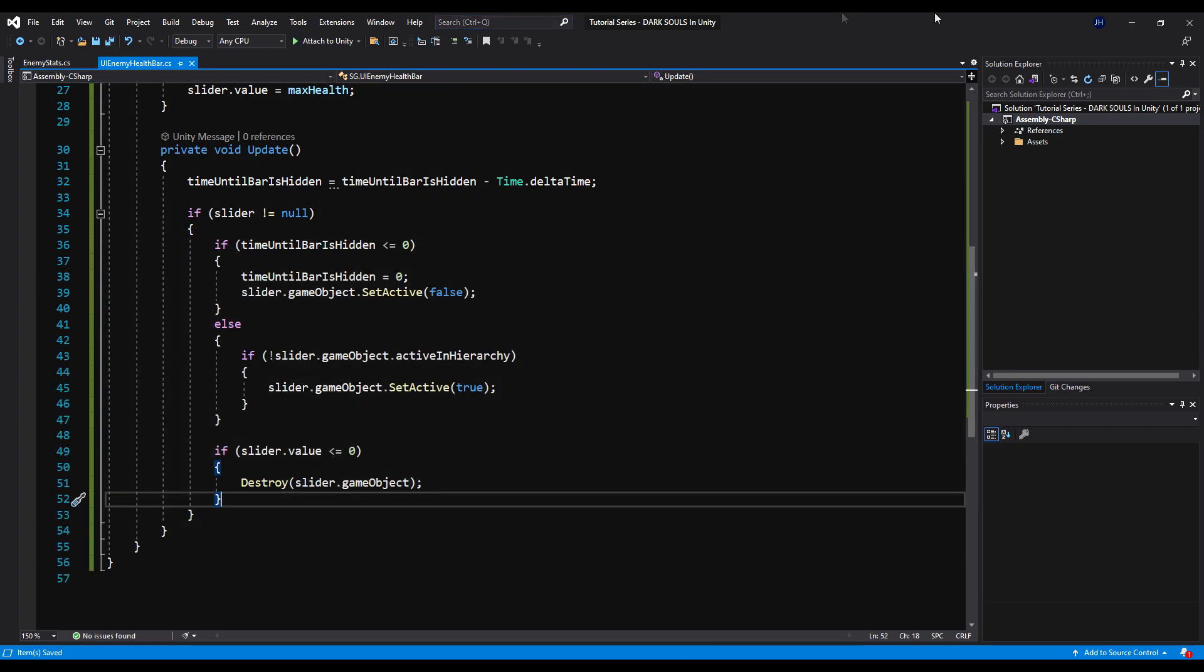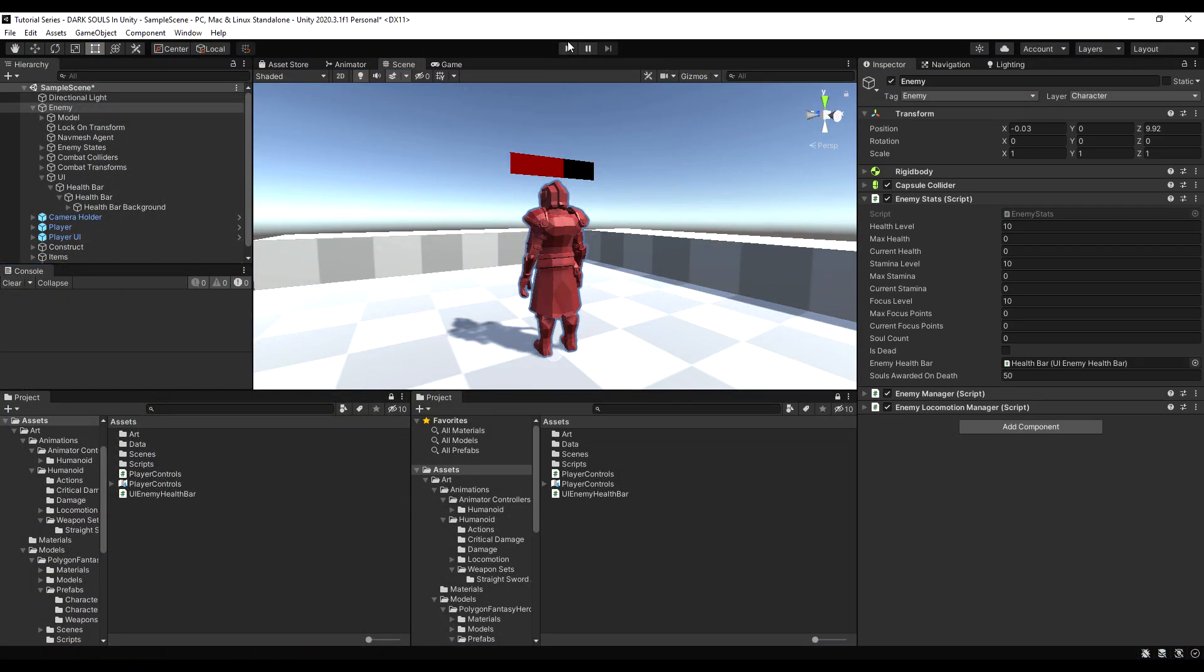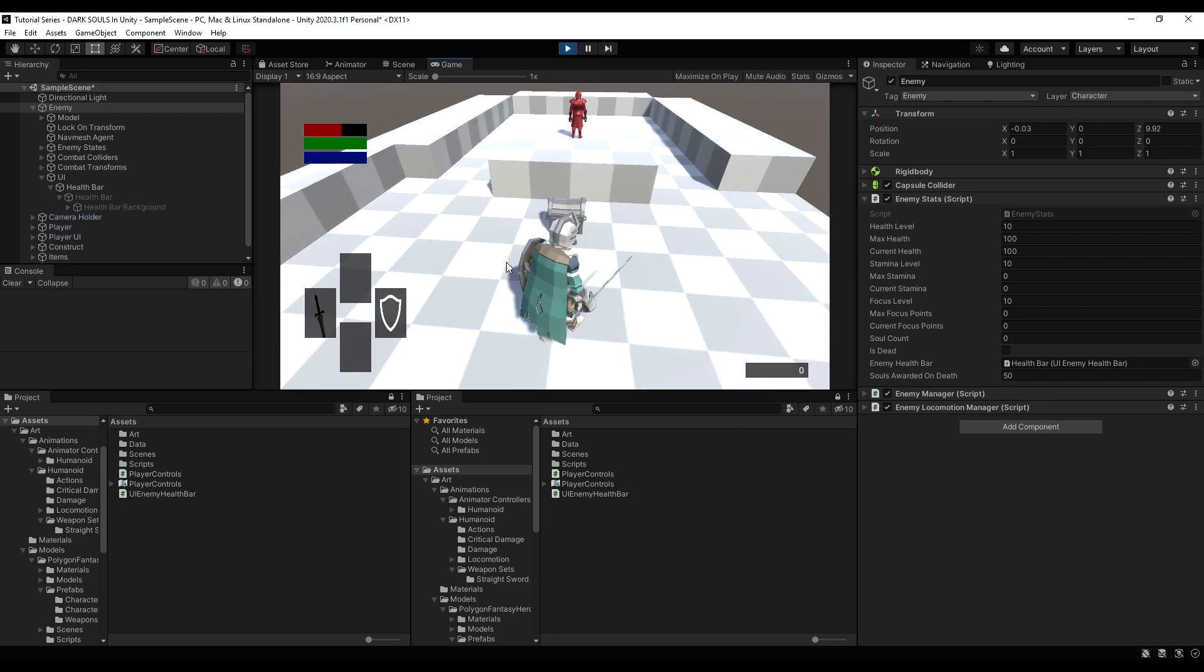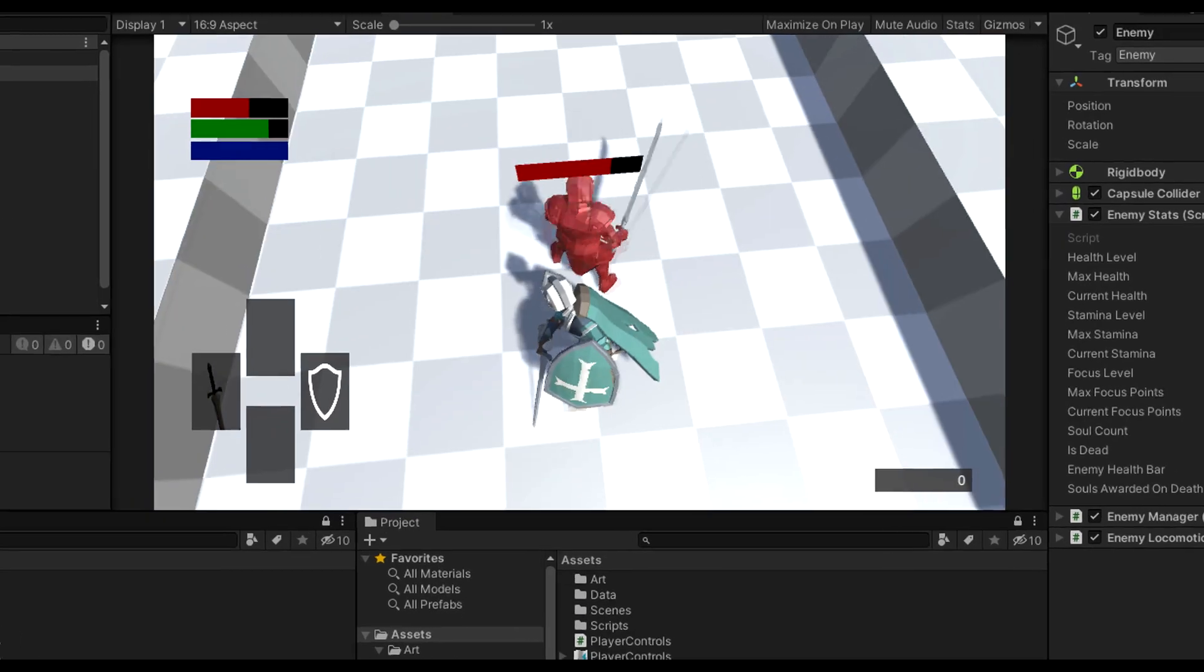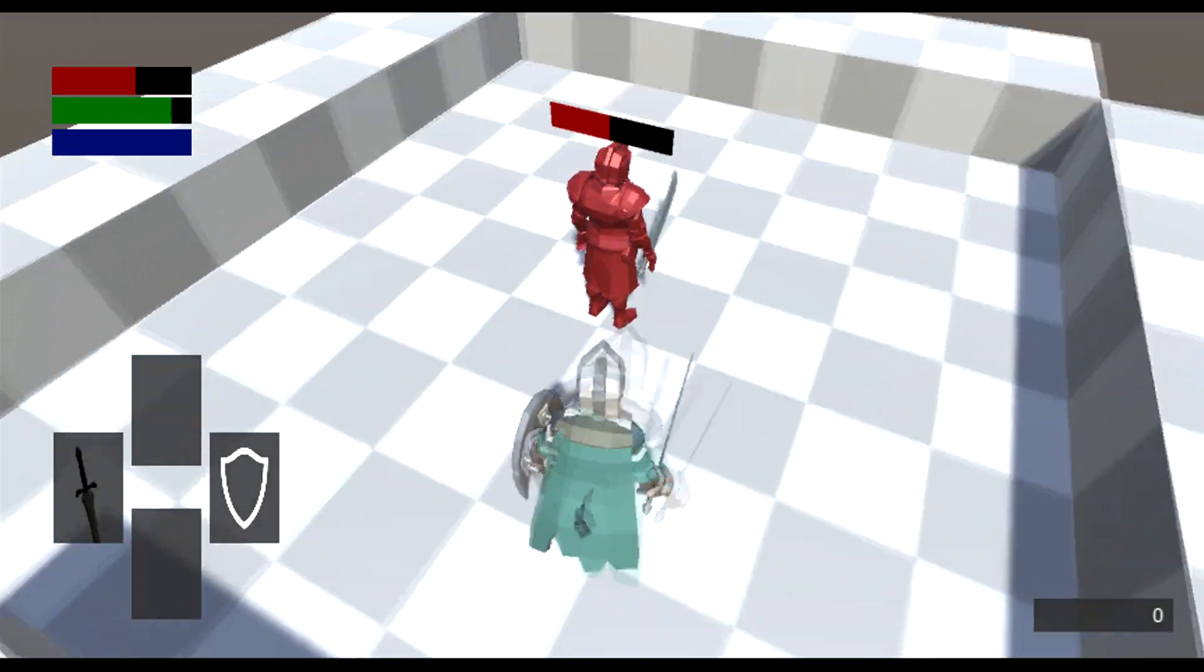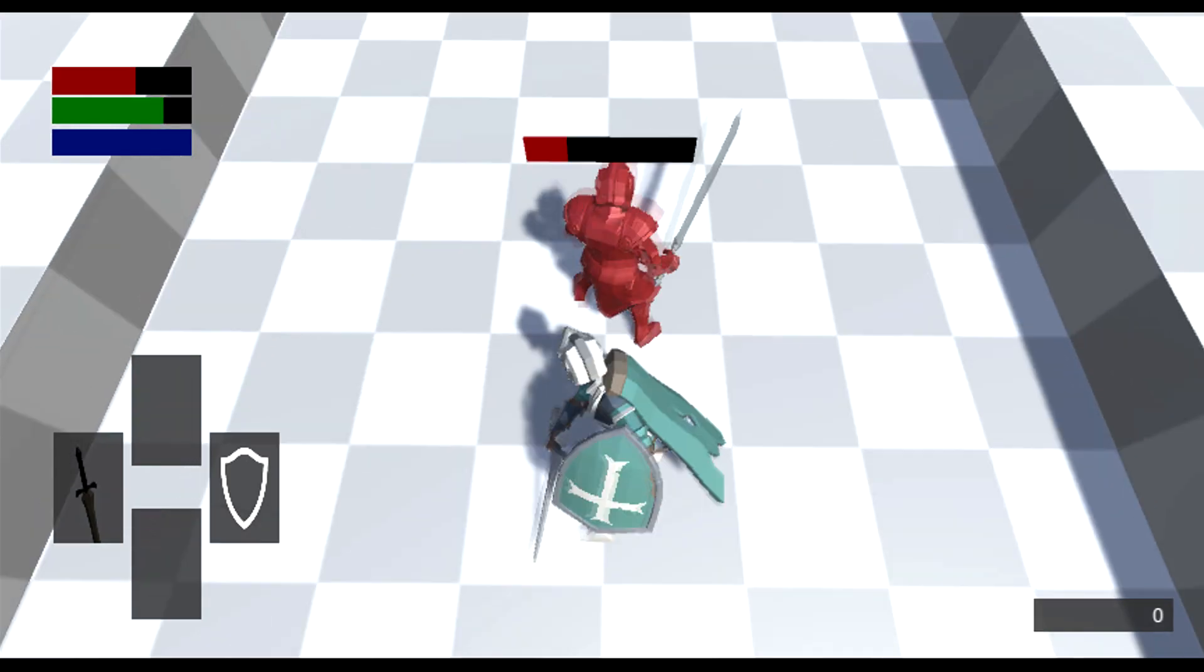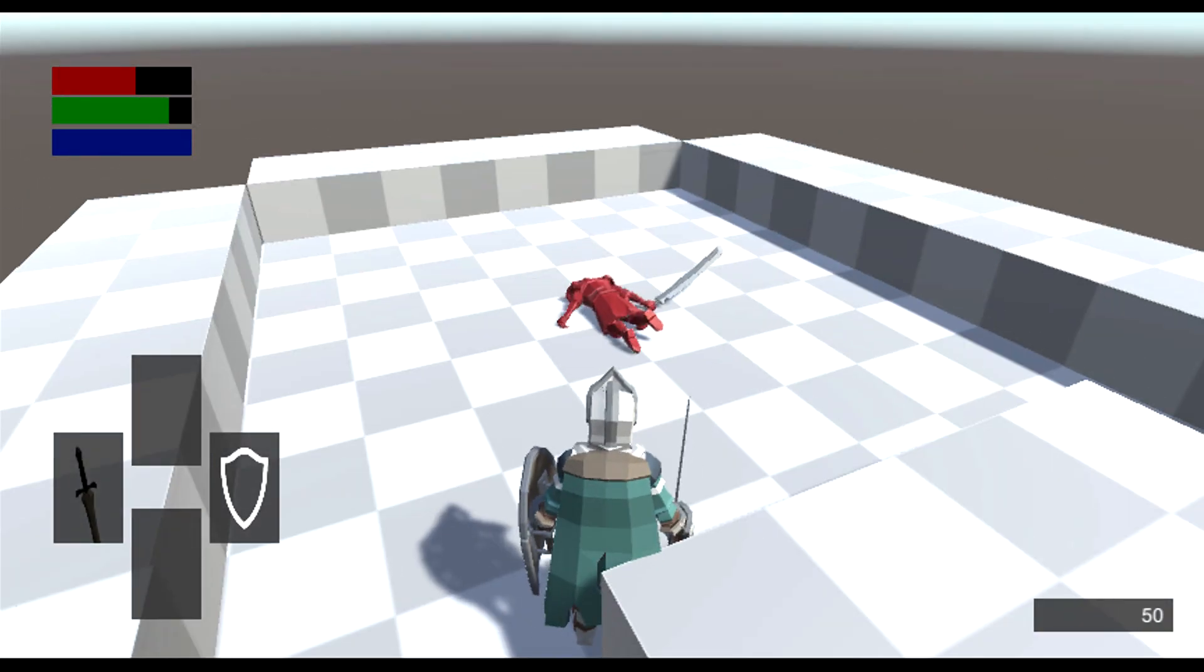Cool. Now it should work. I will go back to the game. I will hit play and let's go up here and attack our enemy again. And locking on doing the damage bar still fades as is intended. And when we kill him. Yep. No errors. Cool.